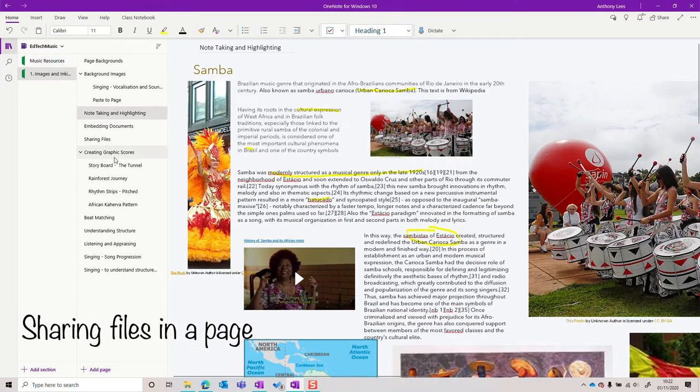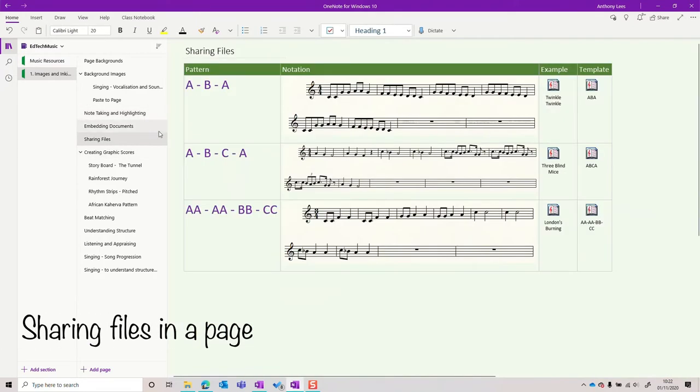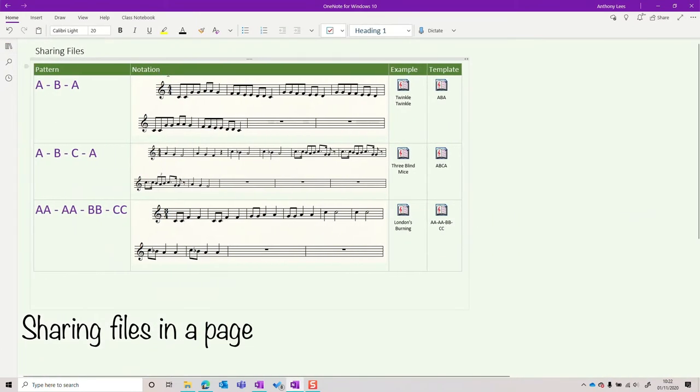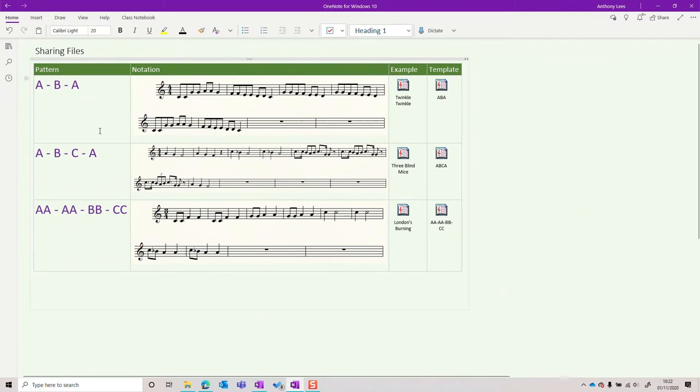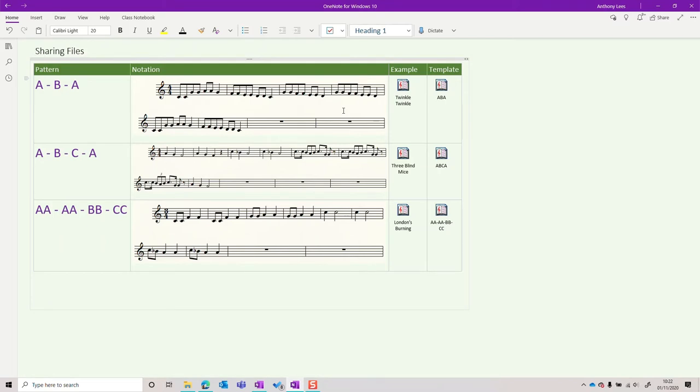Next we're going to look at sharing files. So here on this sharing files page that I've made as an example, you can see I've got some examples set up looking at form in music. Something that's really good to help learners compose is to use forms that already exist. Here I've got a couple of songs that they're really familiar with.